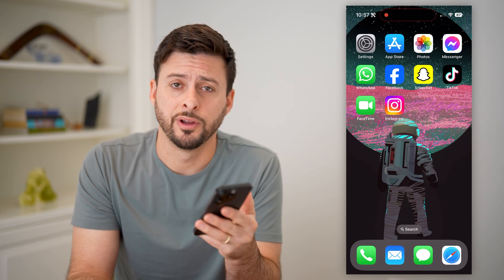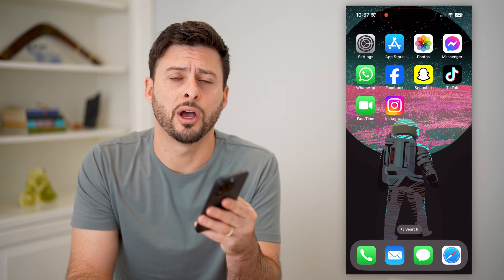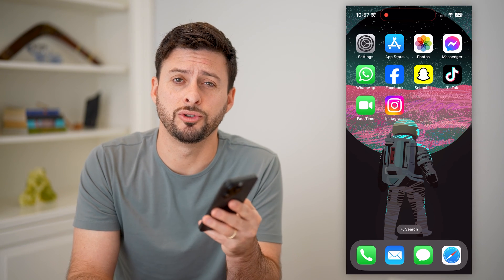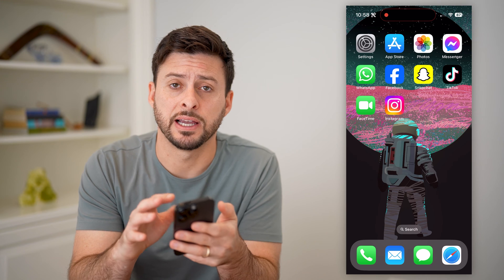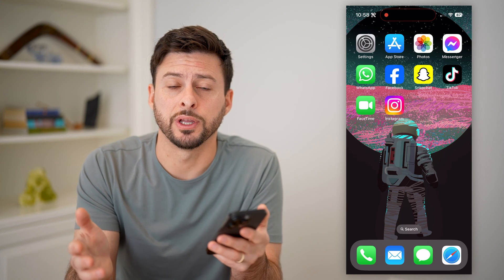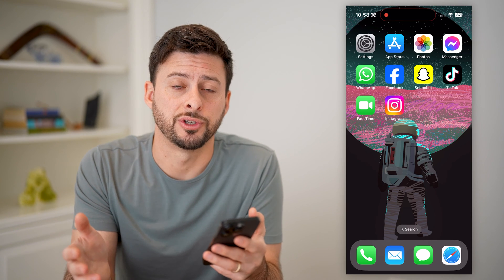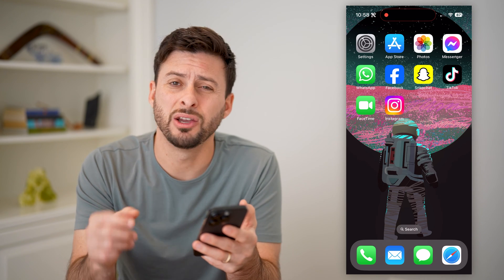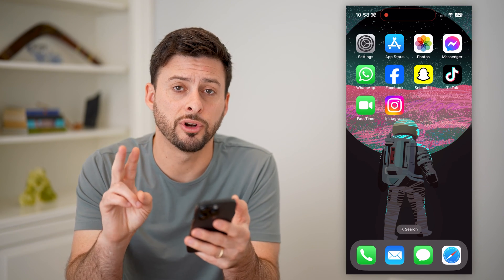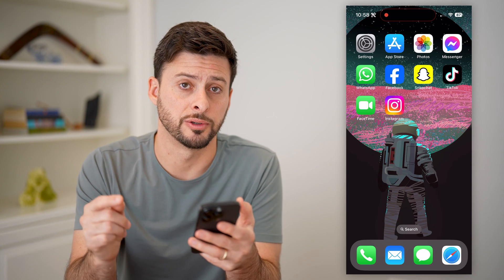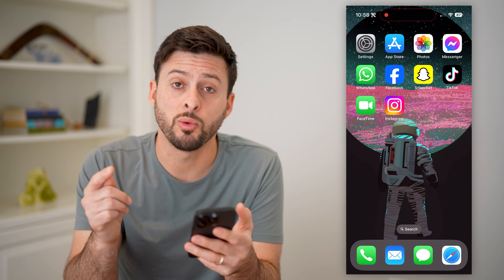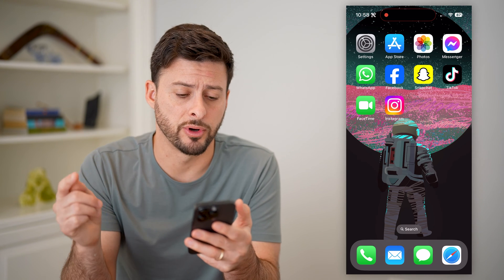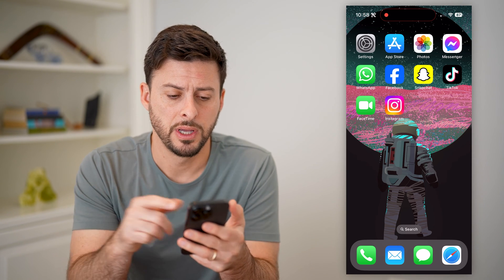Hey guys, Trevor here. In this video, I'm going to show you how to check your deleted FaceTime call history. It's pretty quick and easy, so let's jump right in. You have two different options in terms of being able to see it, and I'm going to walk you through both.